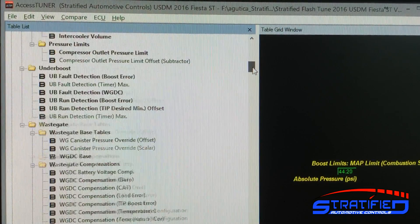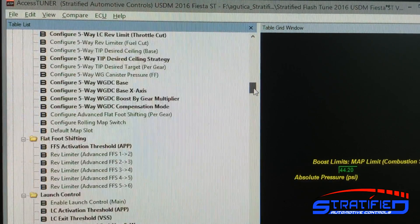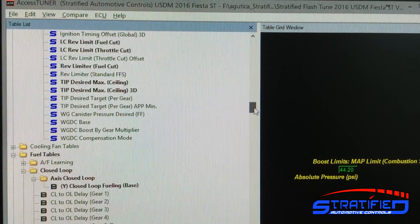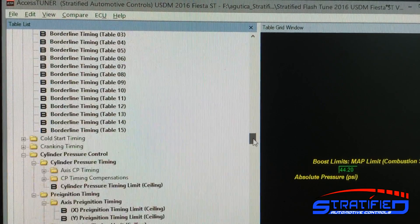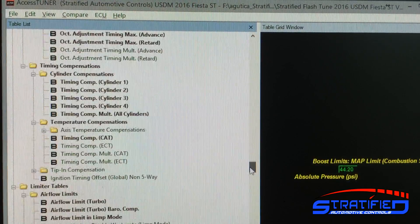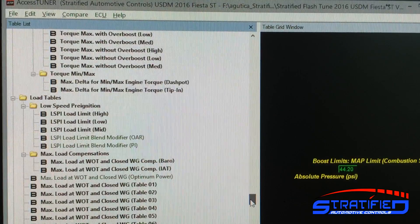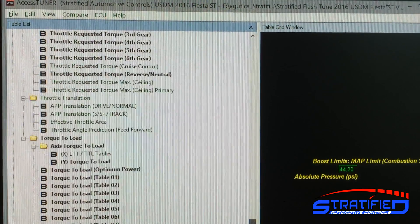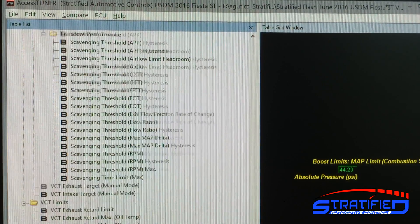Cobb has done a really good job at providing so much access to the EcoBoost ECU, and it's allowed us to develop and refine tunes to a very high level — something that we spend a lot of energy on. As you can see here as I'm scrolling down through this extensive list, a good number of those tables are quite different from the Cobb OTS tunes.